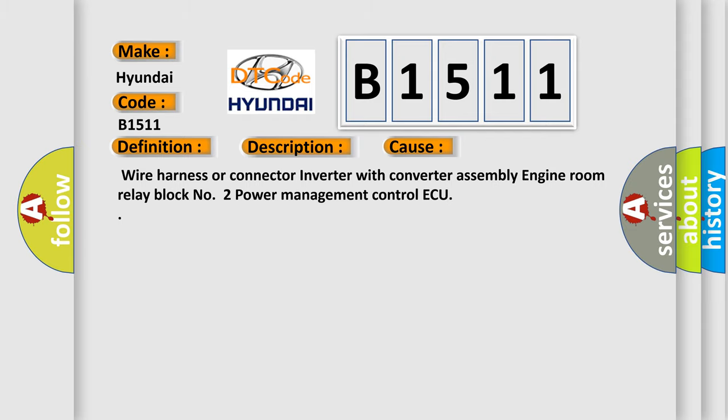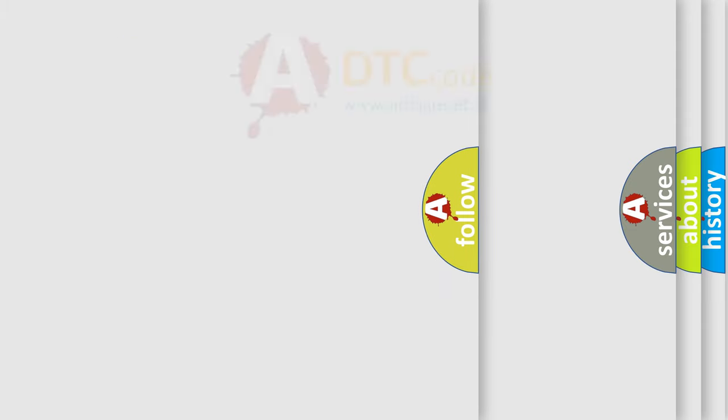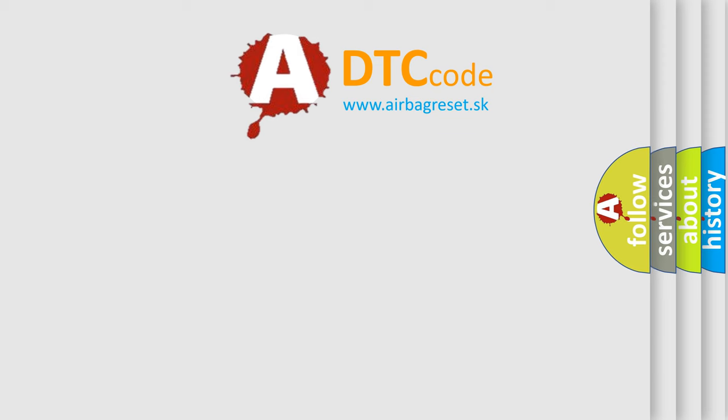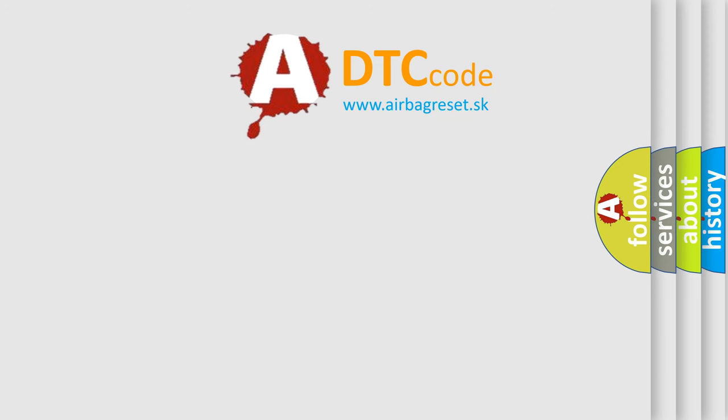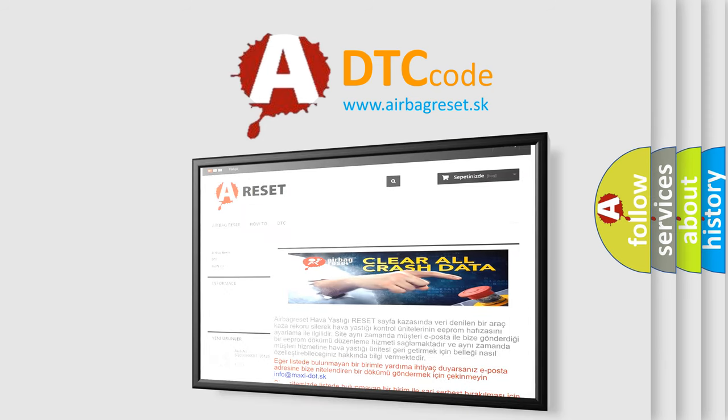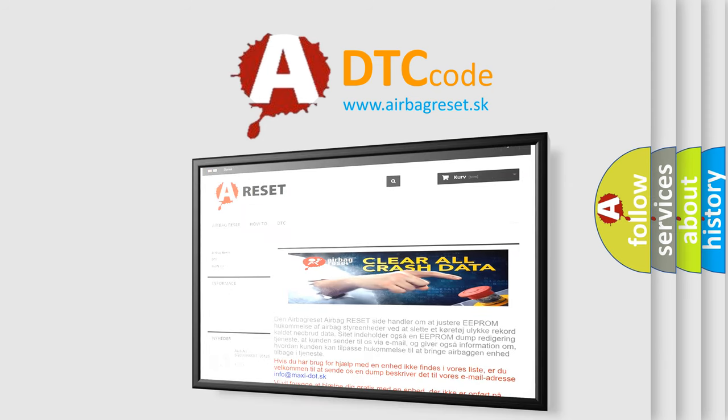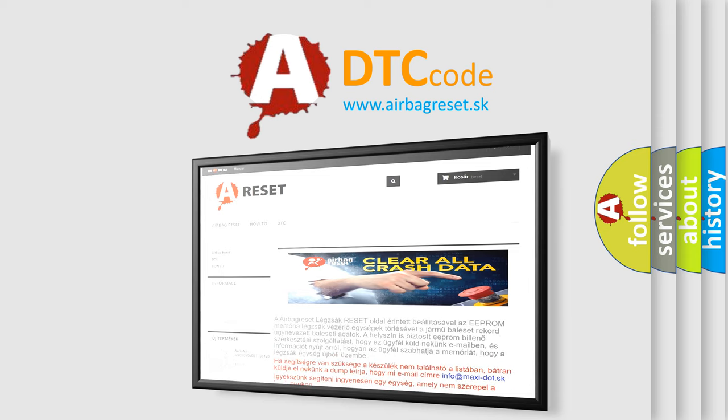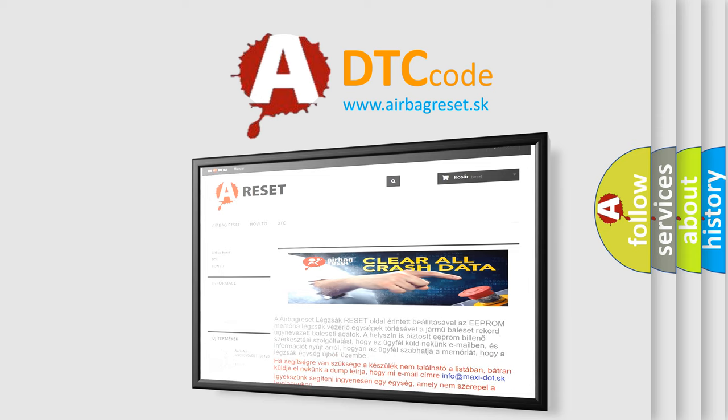The Airbag Reset website aims to provide information in 52 languages. Thank you for your attention and stay tuned for the next video.